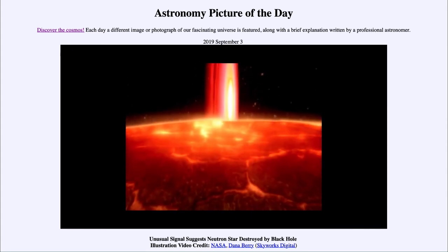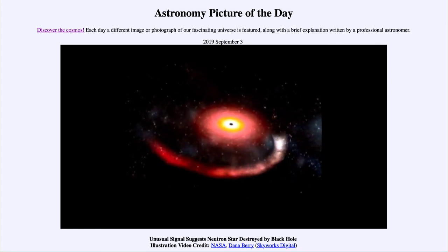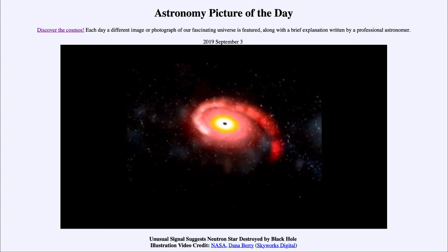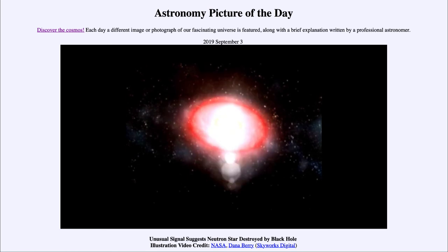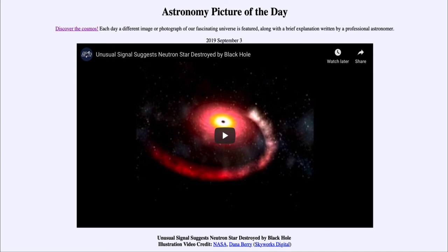As we study more of these events in greater detail, we hopefully will learn more. In this case, we see a simulation of what might have happened long ago that gave us this gravitational wave event detected just a few weeks ago. That was our Astronomy Picture of the Day for September 3rd, 2019, titled 'Unusual Signal Suggests Neutron Star Destroyed by Black Hole.' We'll be back tomorrow — the next picture is previewed as 'Spider Versus Fly.' Until then, have a great day everyone and I will see you in class.